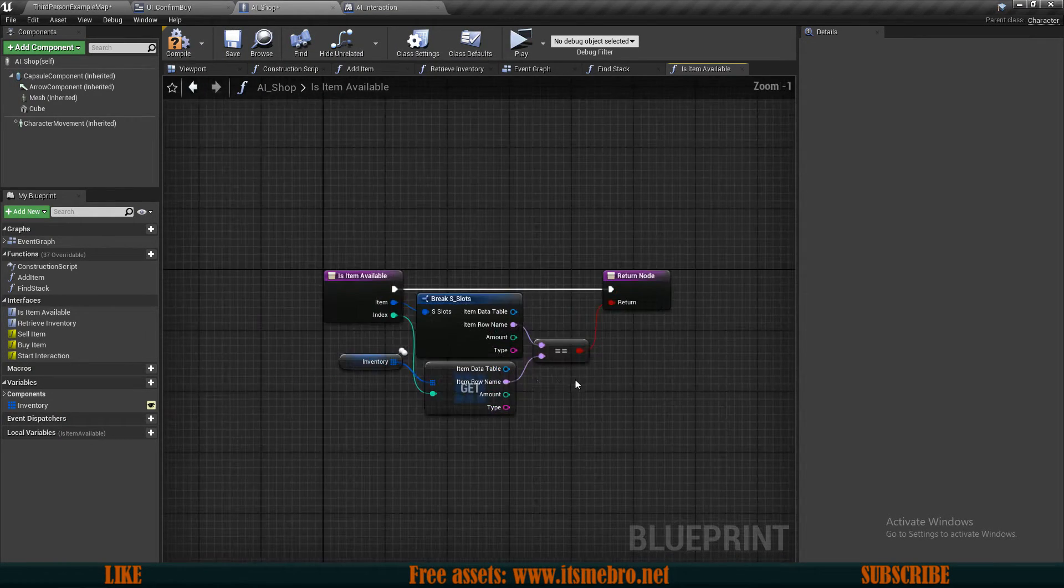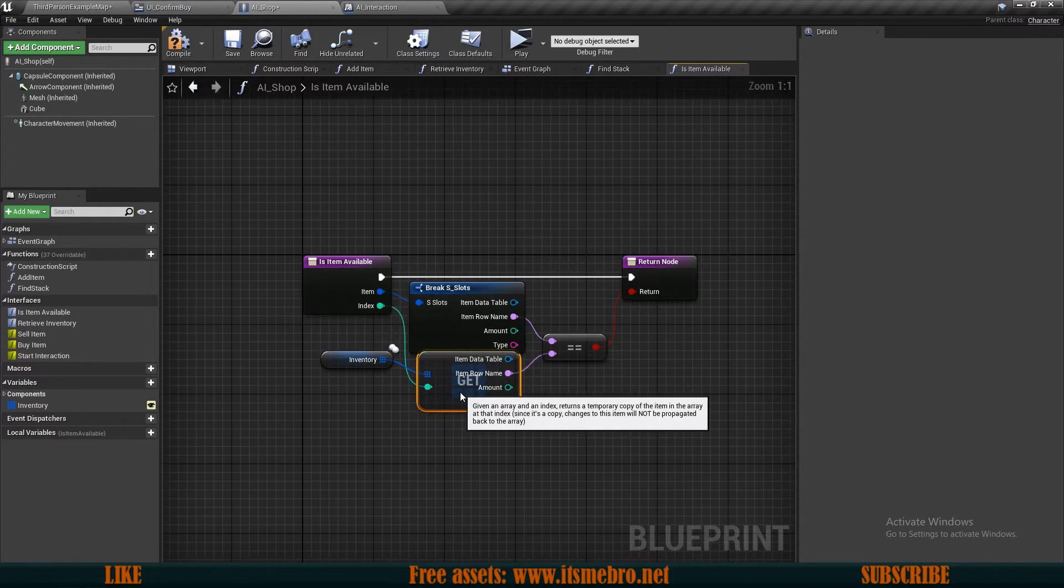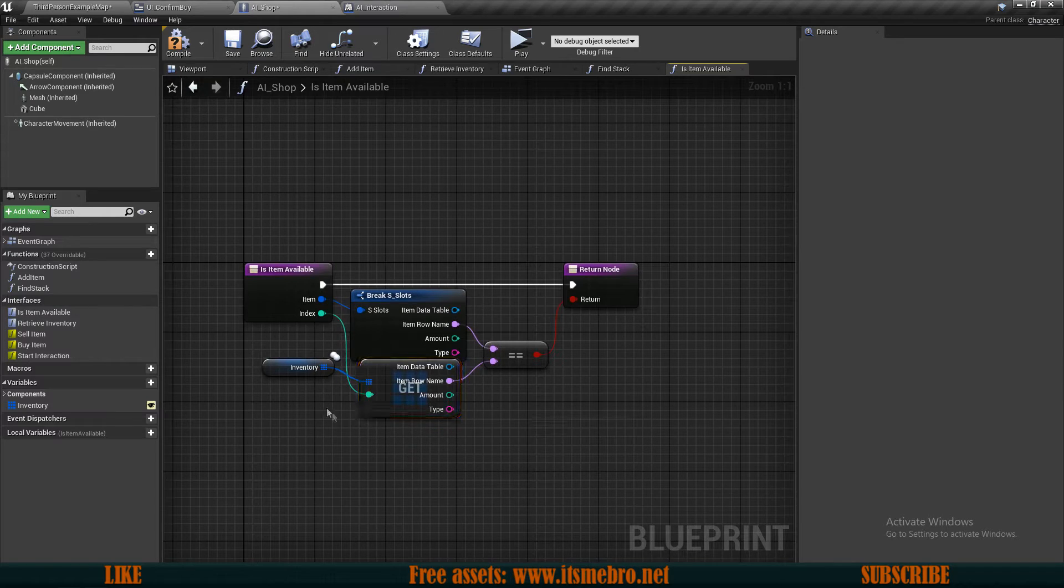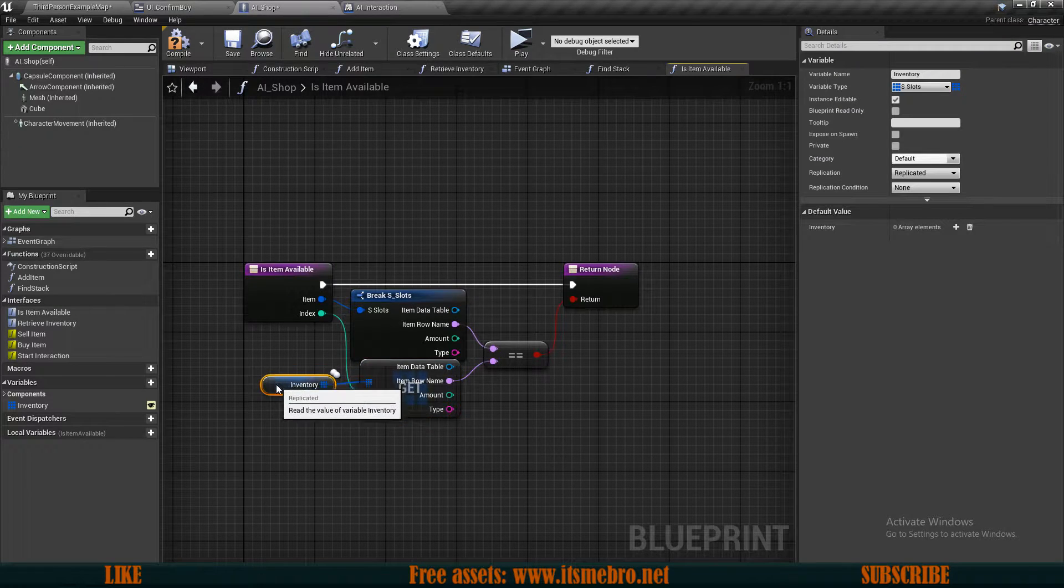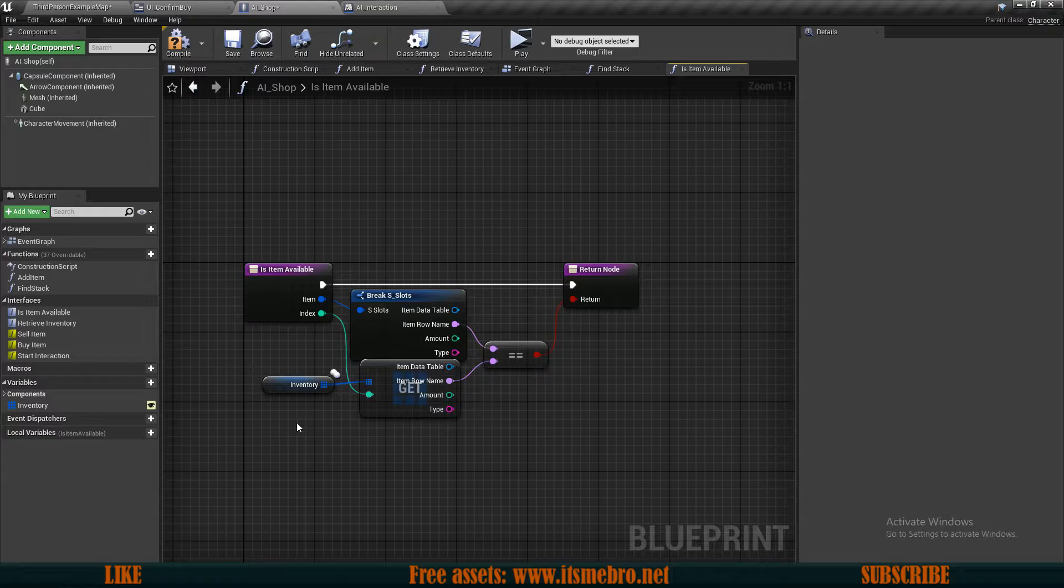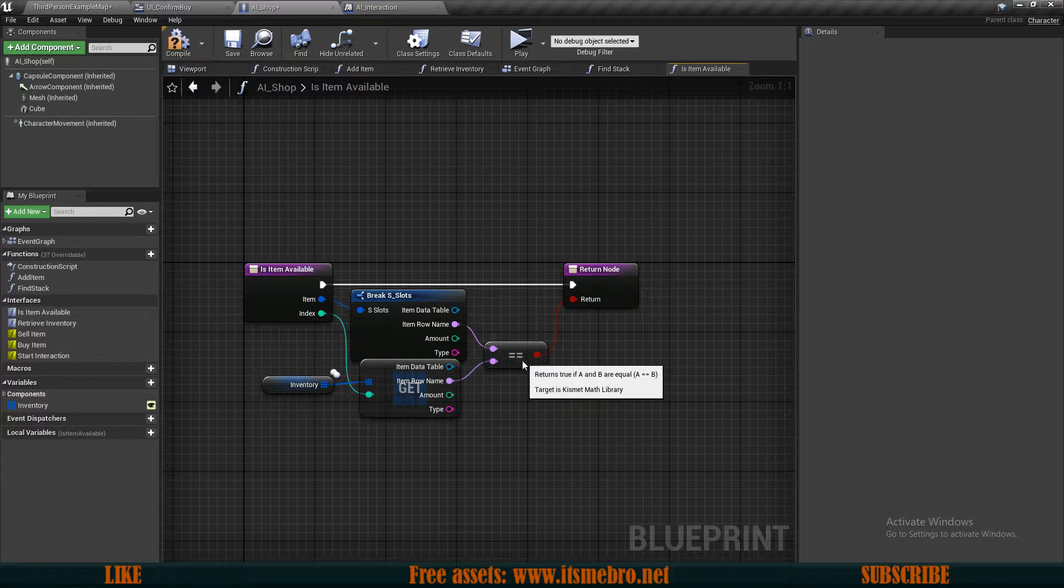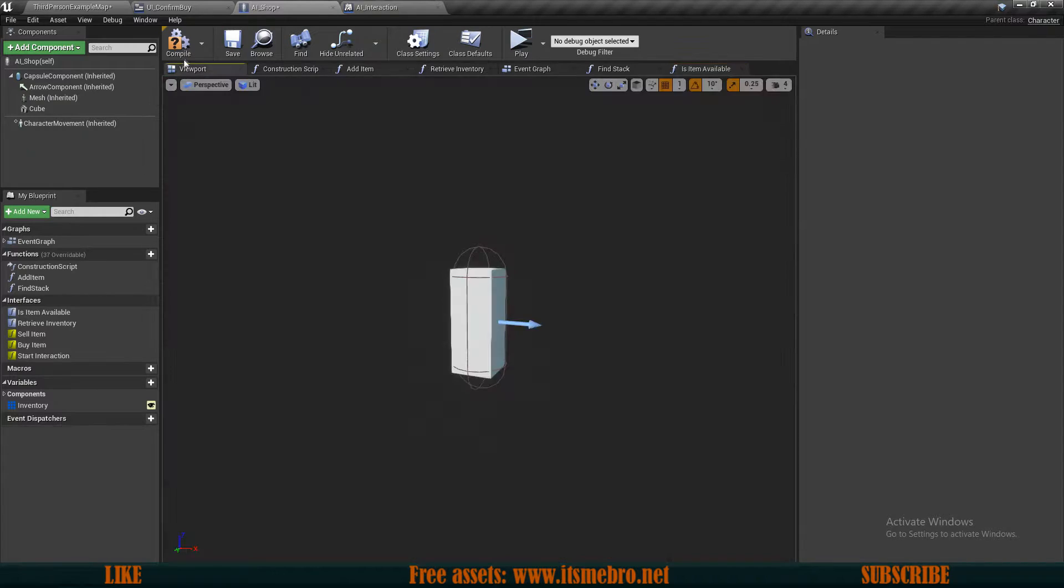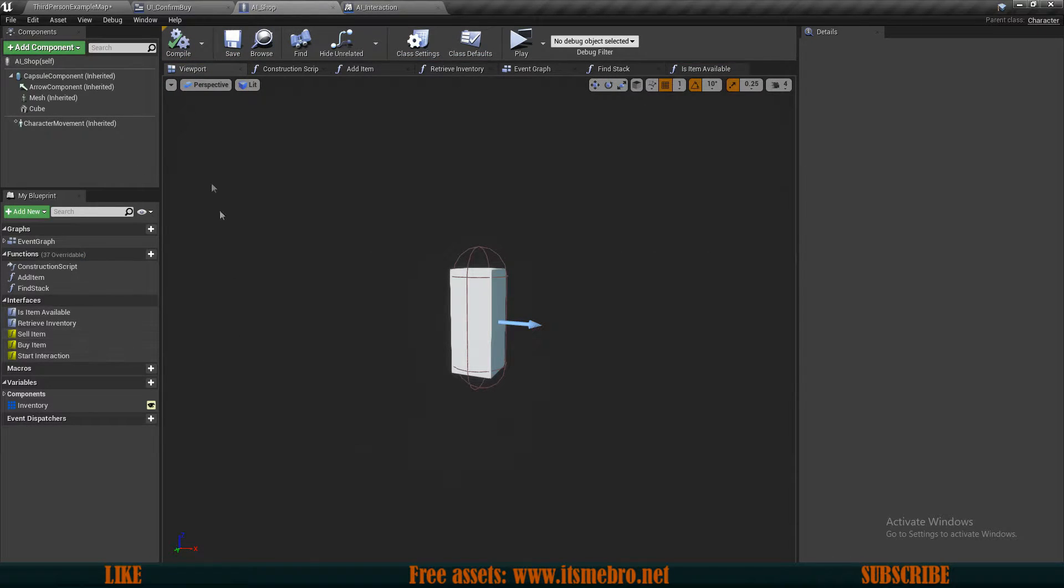And what I want to check for is simply if the row names are equal, so basically whether the same item is in that specific location still. Later on probably we will add some more equipment pieces with some durability for axes and armors and stuff, then we probably will do some more conditioning over here. But as of right now this is good enough so we can compile and save this.